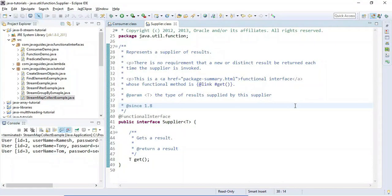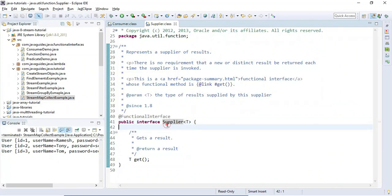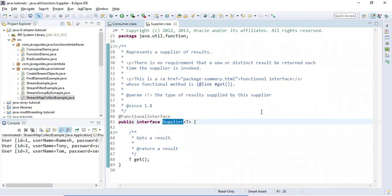Hi everyone, Ramesh here. In this video we're going to learn the Supplier functional interface. A functional interface is an interface which has only one abstract method, and we can use a lambda expression to implement it. Supplier is a built-in functional interface introduced in Java 8.